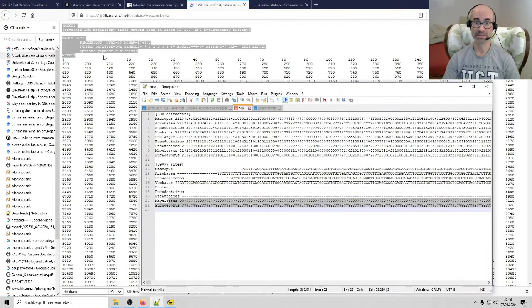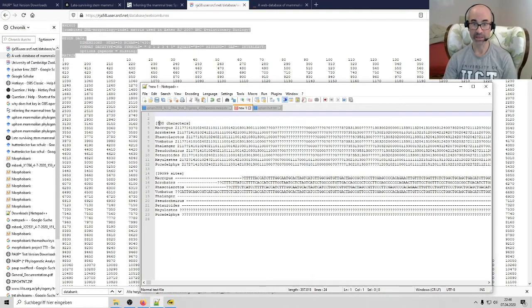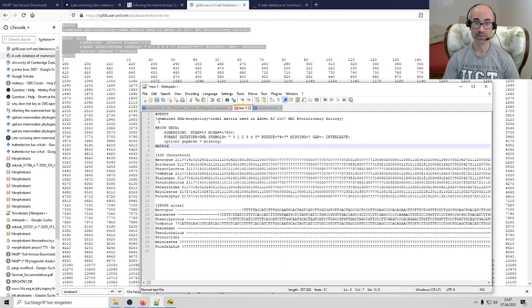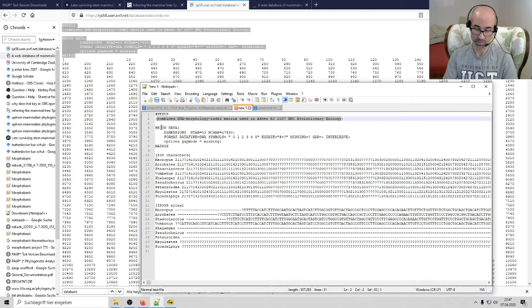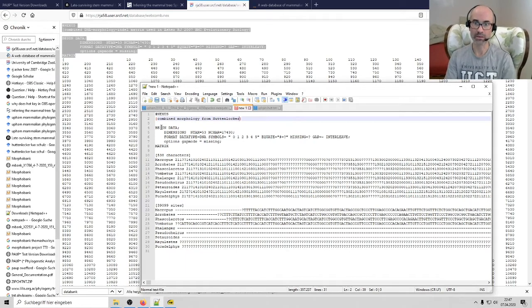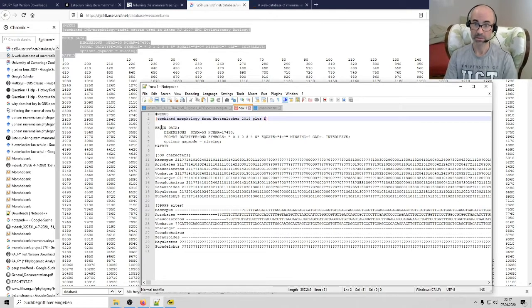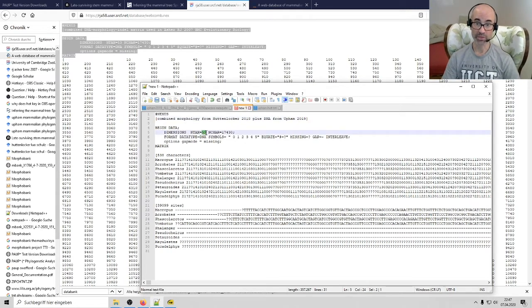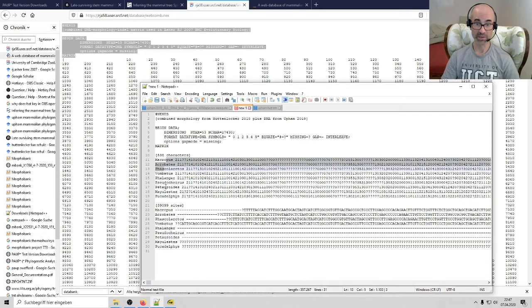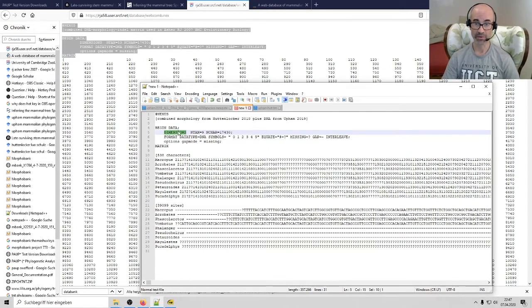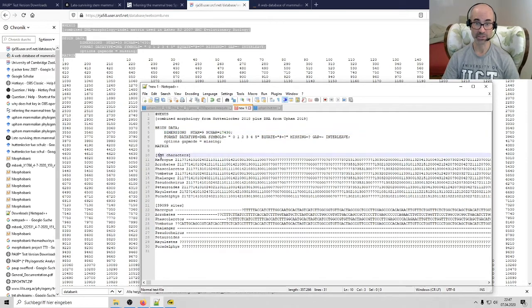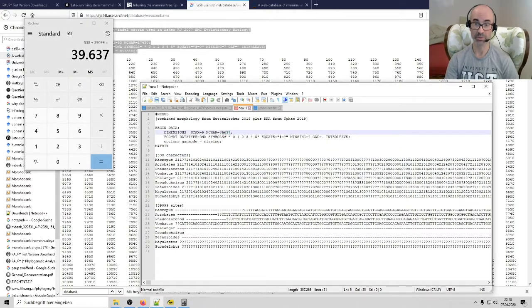And then I'm going to go back to my text file and add all that into the top. Anything between these square brackets is just text that you can use to remind yourself what's going on here. So maybe you want to write something like combined morphology from Huttenlocker 2018 plus DNA from Upham 2019, for example. So a few other things you have to change. Remember, I just copied it from this paper from 2007 and there aren't 53 taxa. In the current analysis, there are only seven living plus two fossils. So there are nine taxa. So I'm telling Nexus what this file has. Nine taxa. And then I have the number of characters. That's, of course, number of characters in this whole data set is 39,637. I just replaced that there.